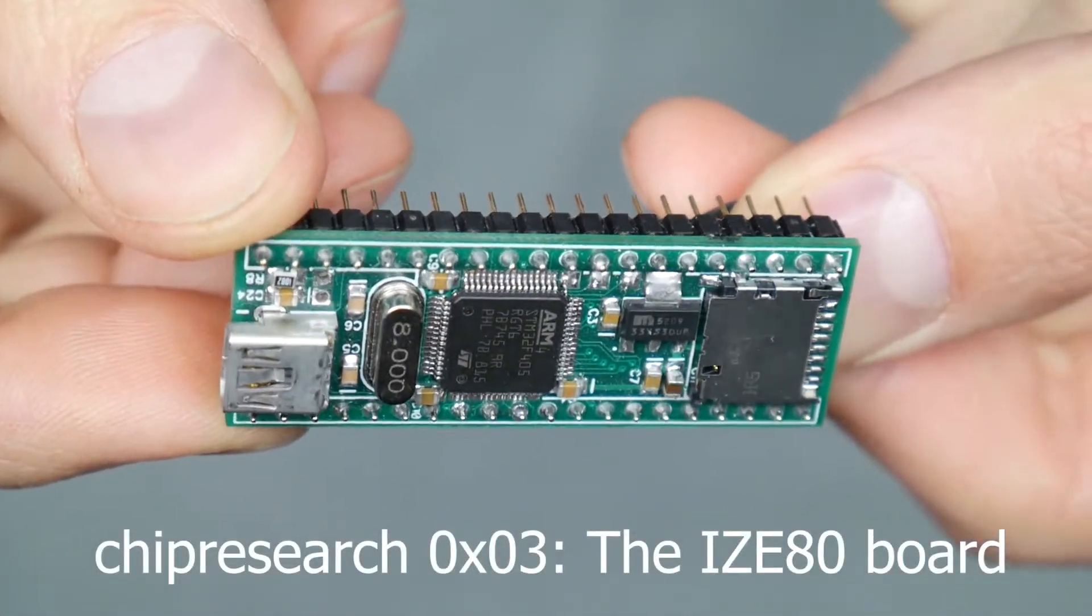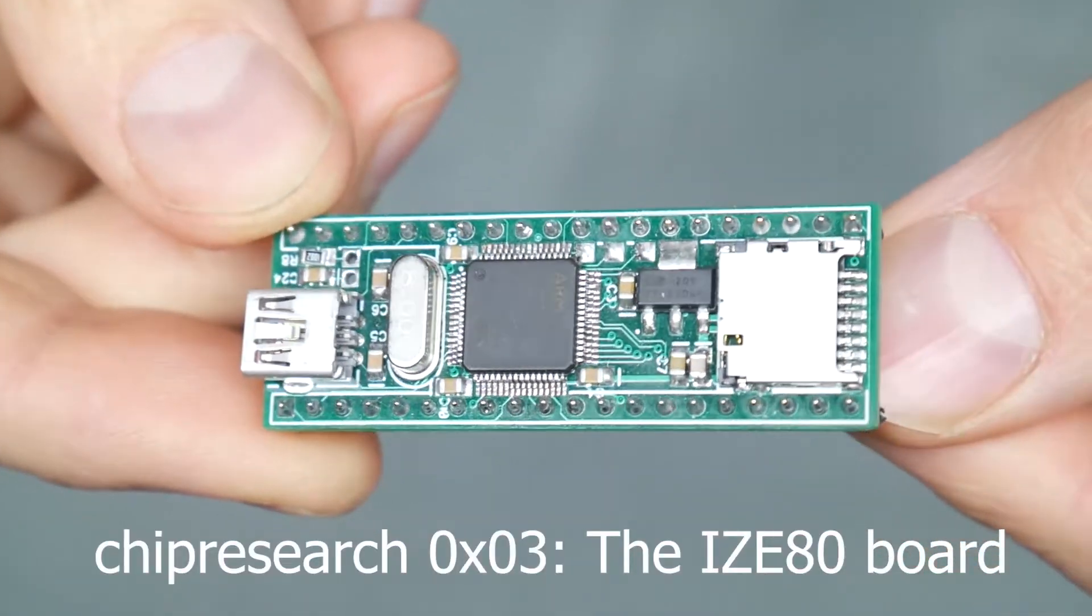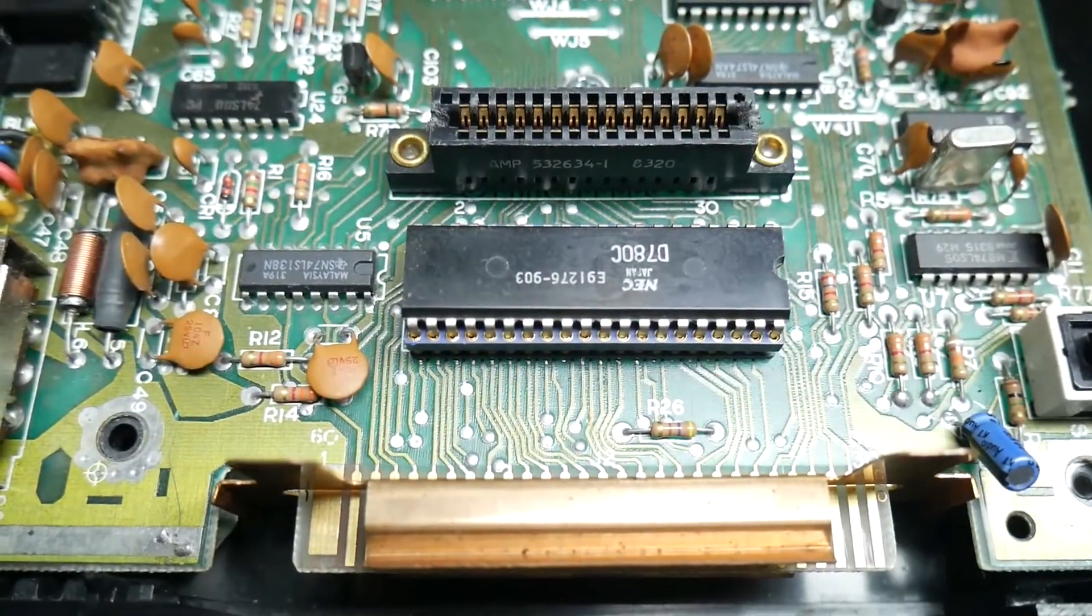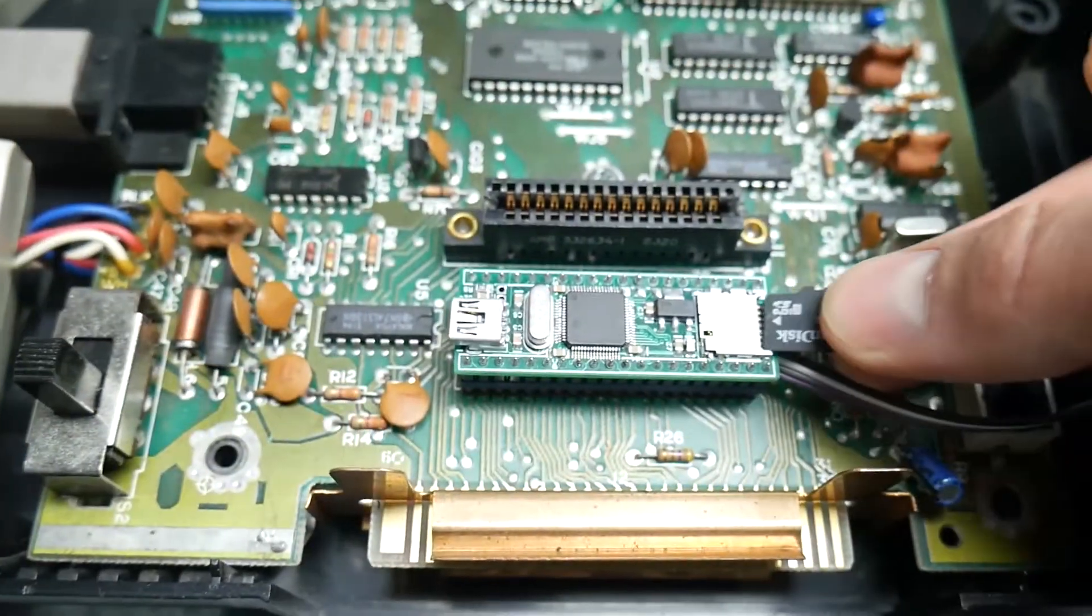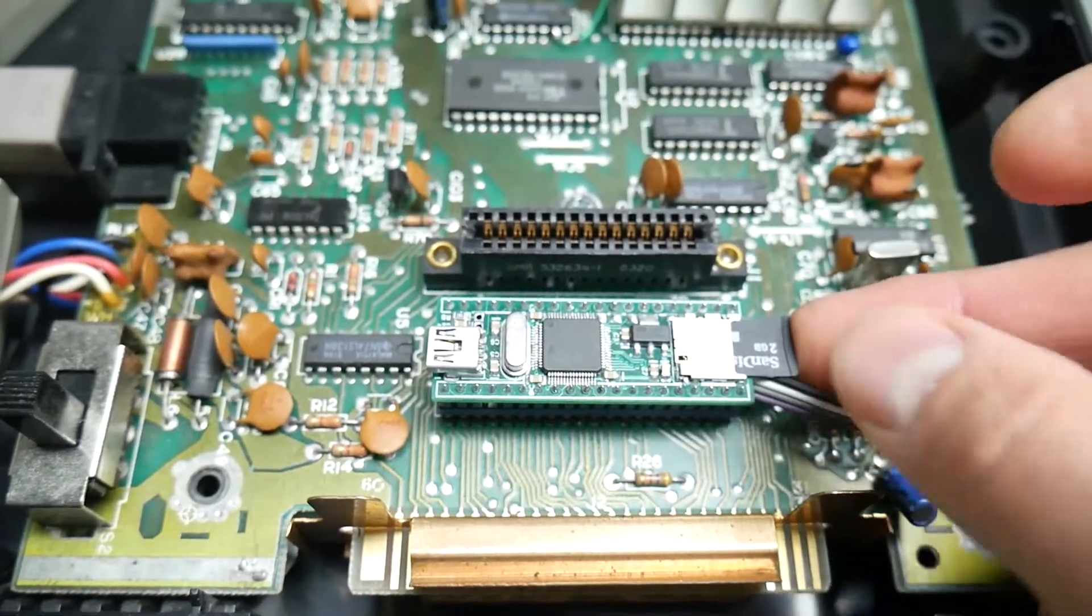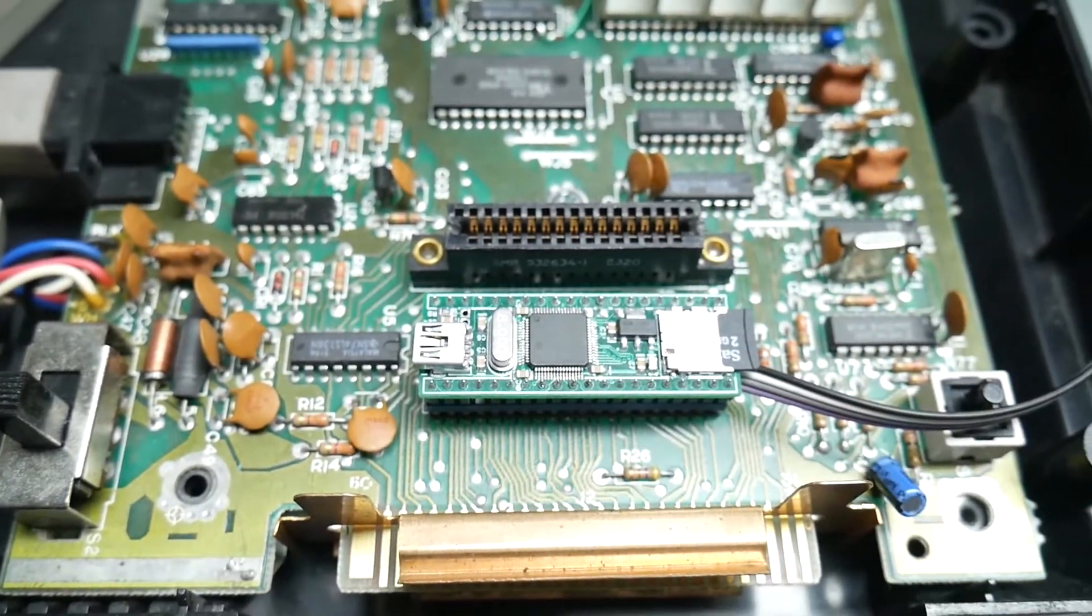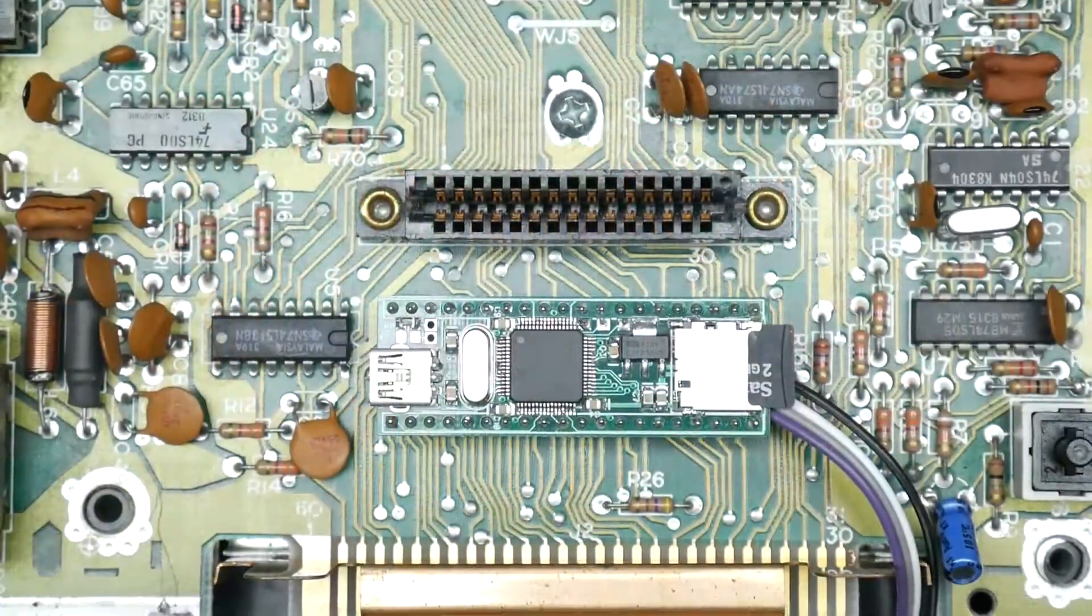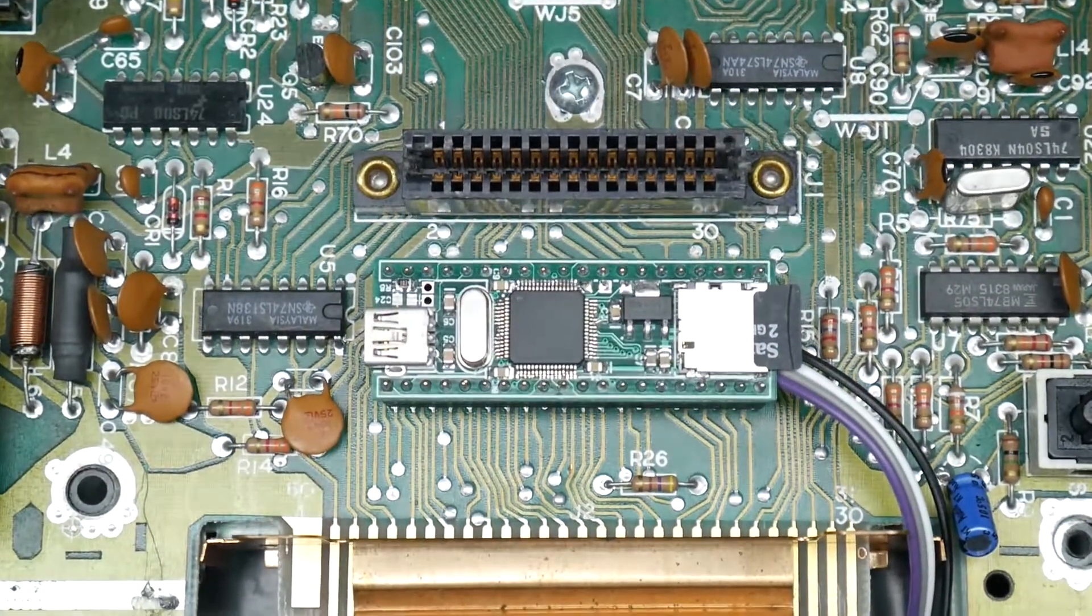It's a somewhat dense 4-layer PCB that has the exact footprint of an original Z80, and it can be used in virtually any system that uses one, provided it's socketed. And it's non-destructive, so you can take it out and forget it's ever there.